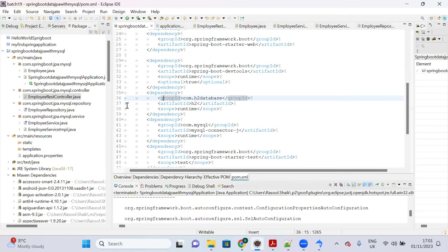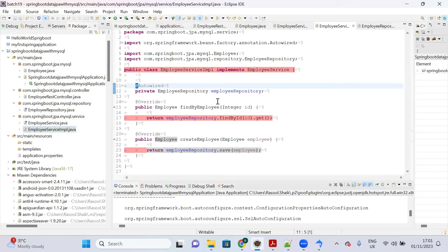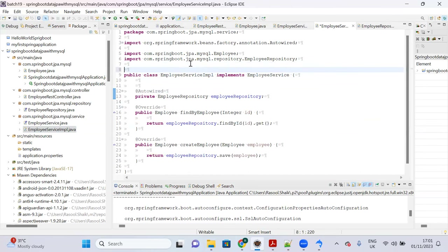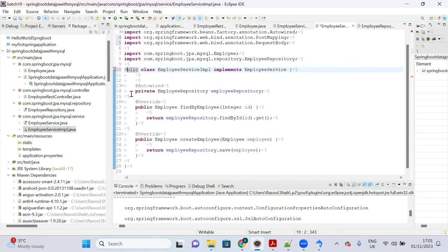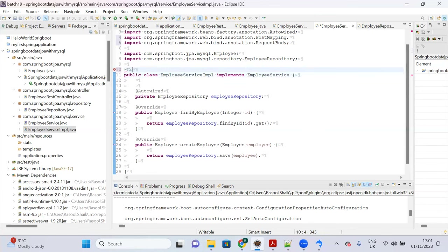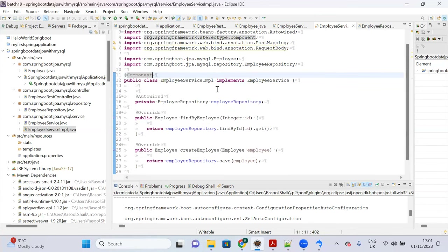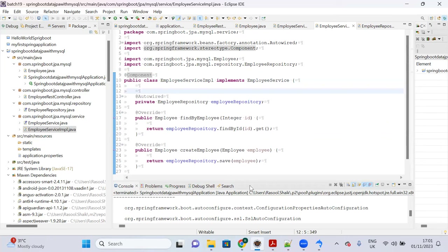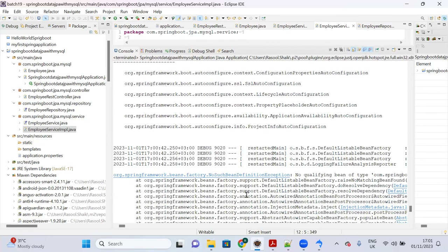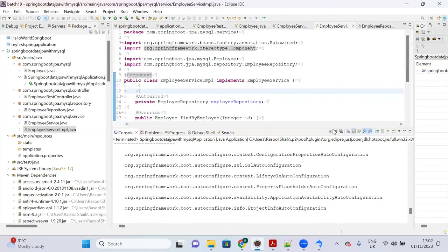The fix is to add @Component (or @Service) annotation to EmployeeServiceImpl. Without it, Spring container cannot create the bean. After adding @Component, restart the server — it starts successfully.